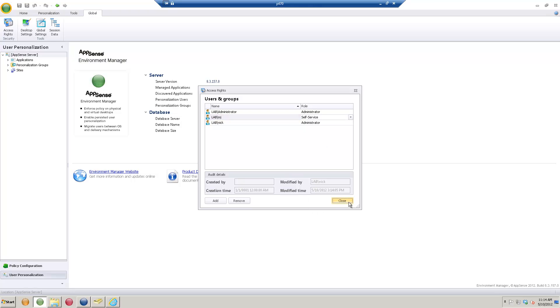We click Close, and this user we just defined will now have the ability to go to that URL and start using their self-service capabilities. Hope you found this video tutorial helpful and please return to watch more. Thank you and have a great day.